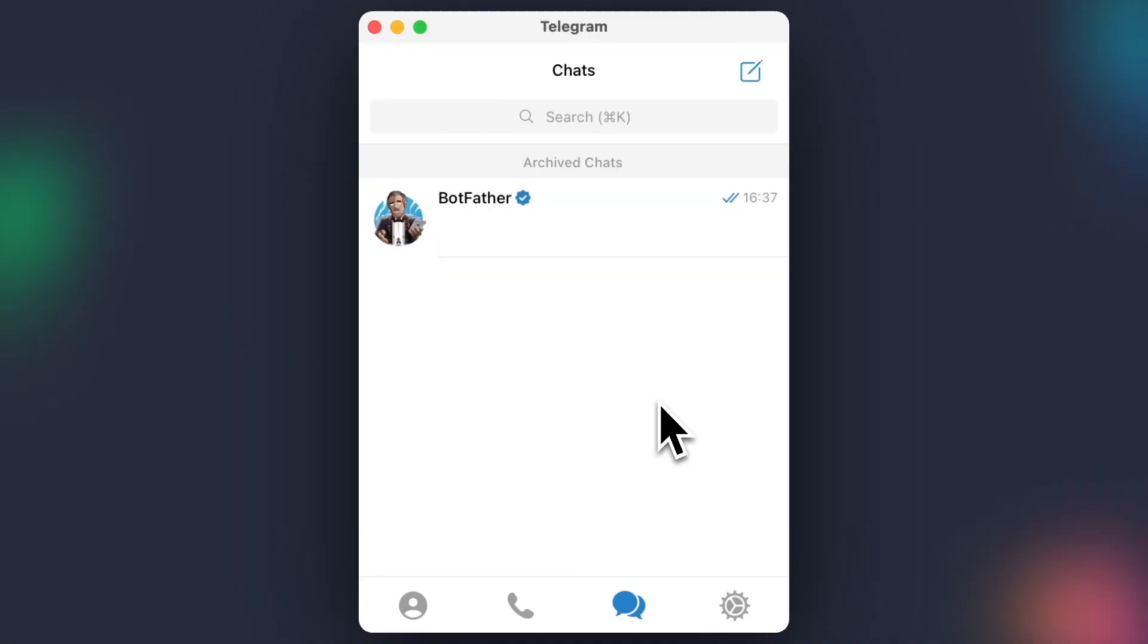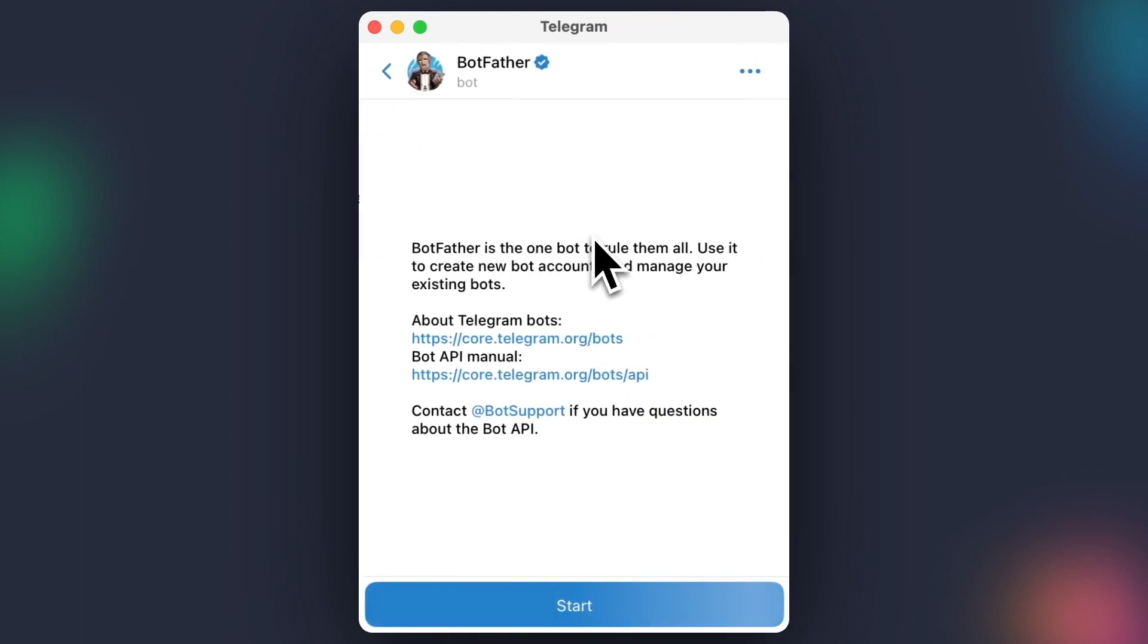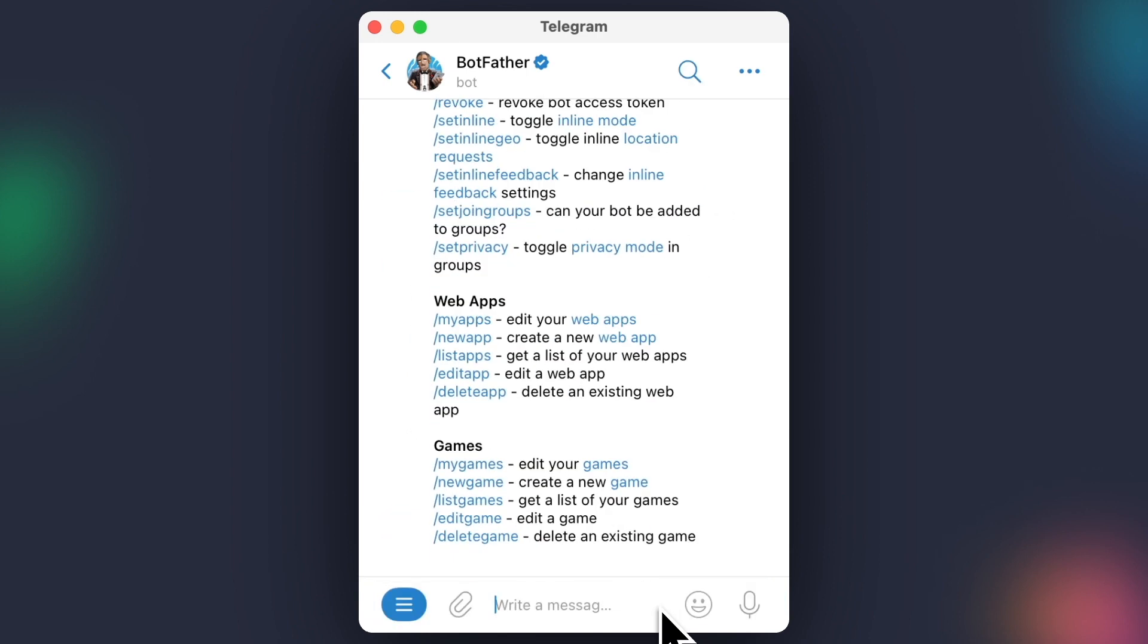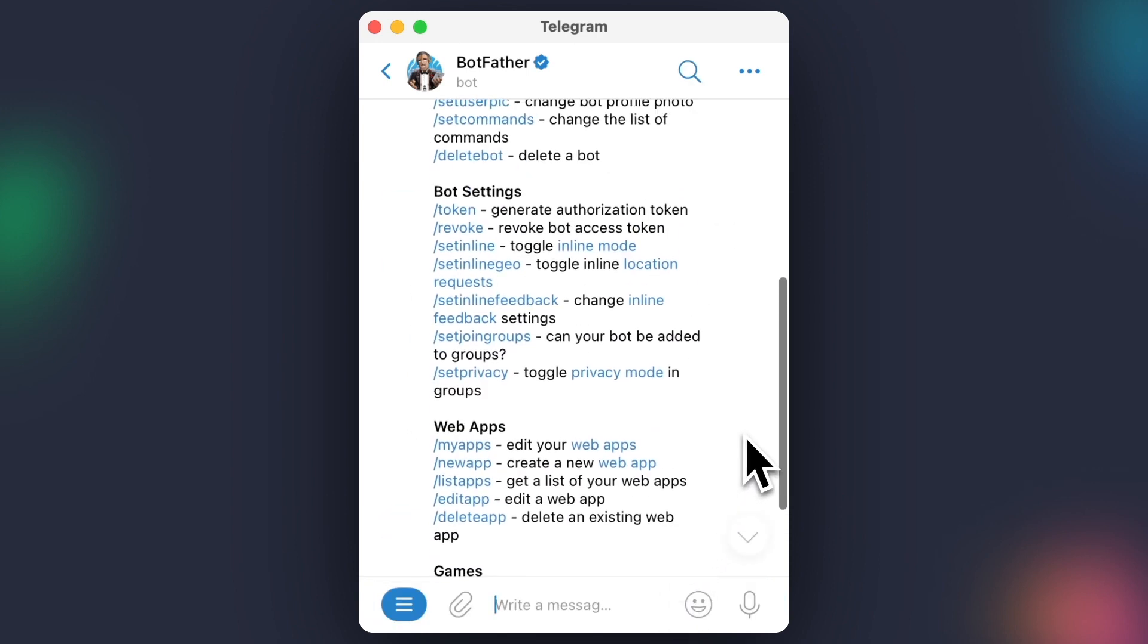In order to acquire this token, we first need to set up a bot in Telegram, which will send us the actor run notification. The easiest way to do that is to send a message to Telegram's bot manager, BotFather.